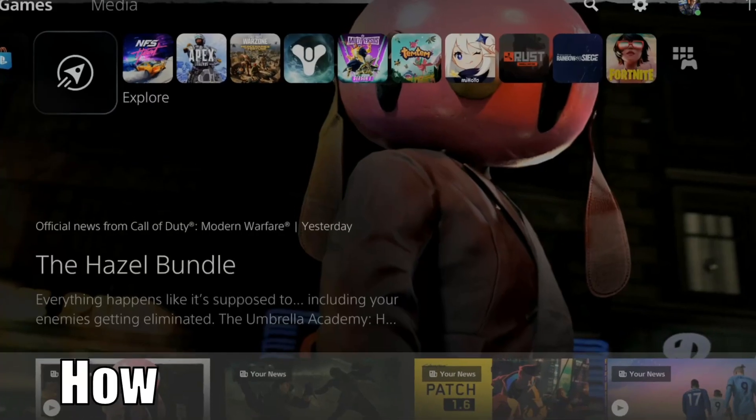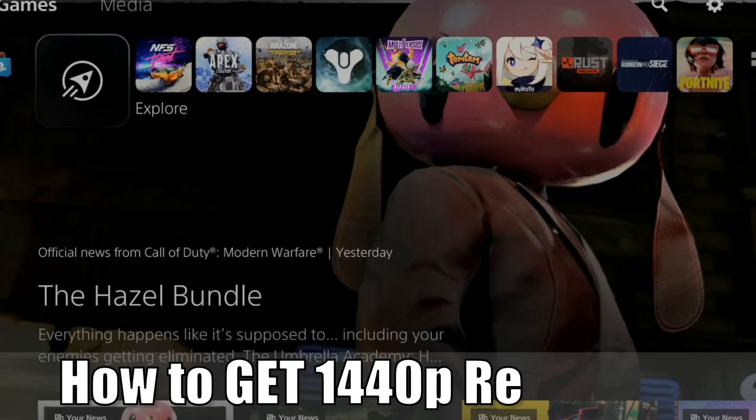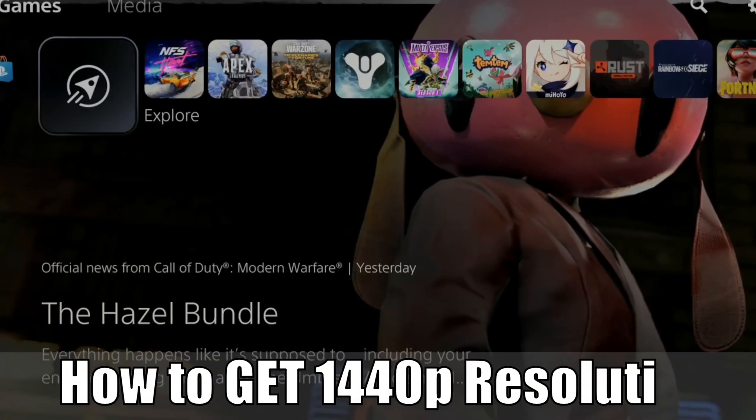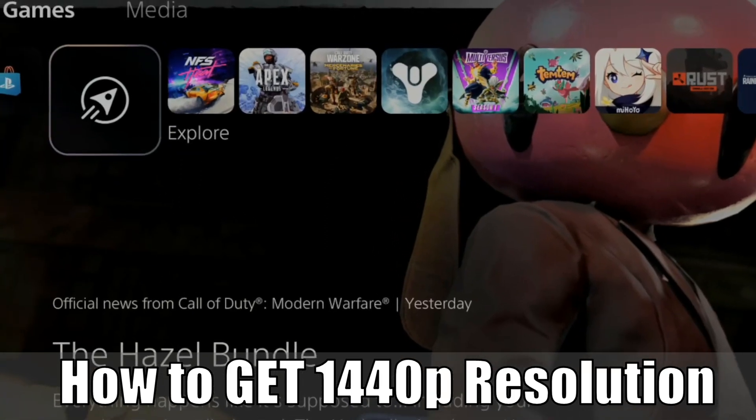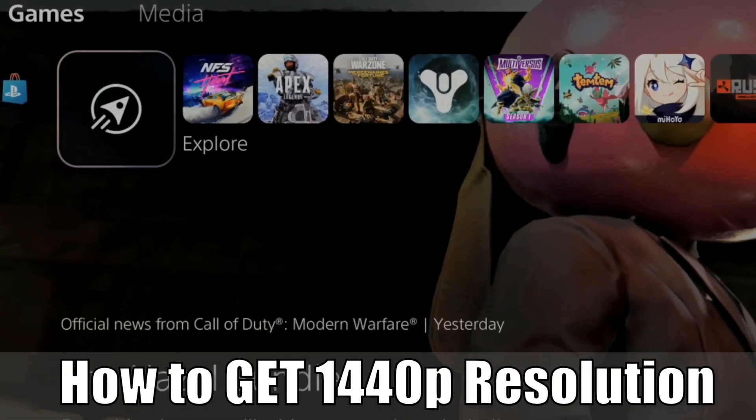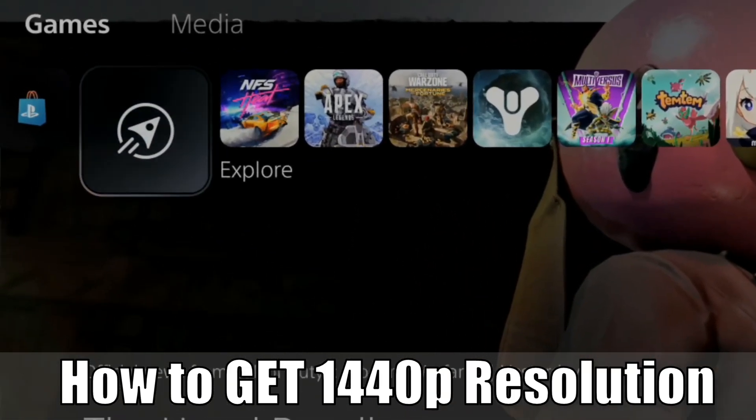Hey everyone, this is Tim from Your Shake Studios. Today in this video I'm going to show you how to get 1440p resolution on your PlayStation 5. So let's jump in the video right now.